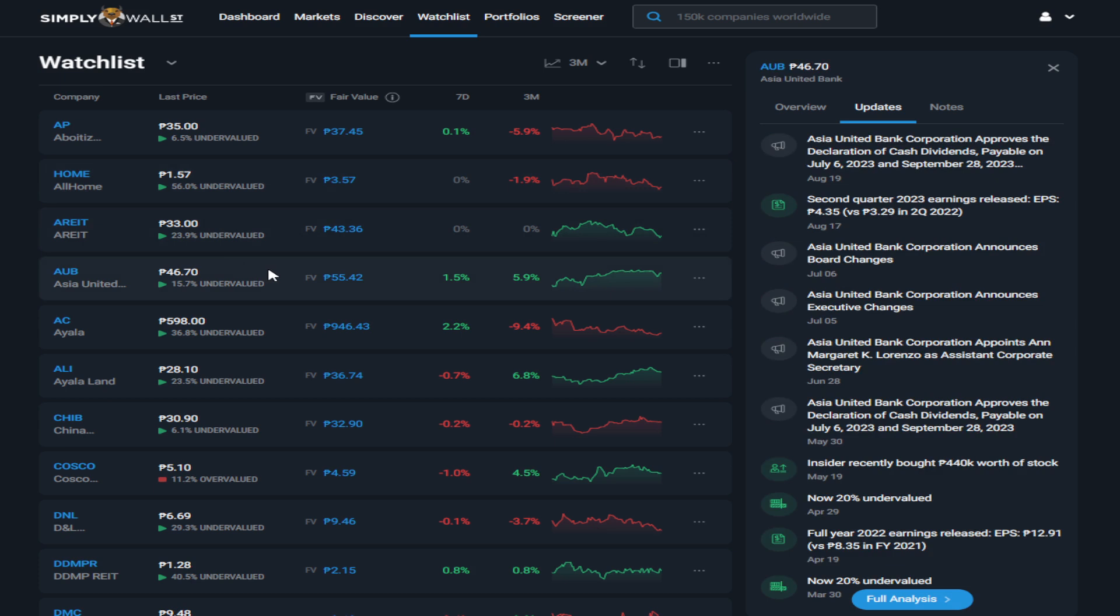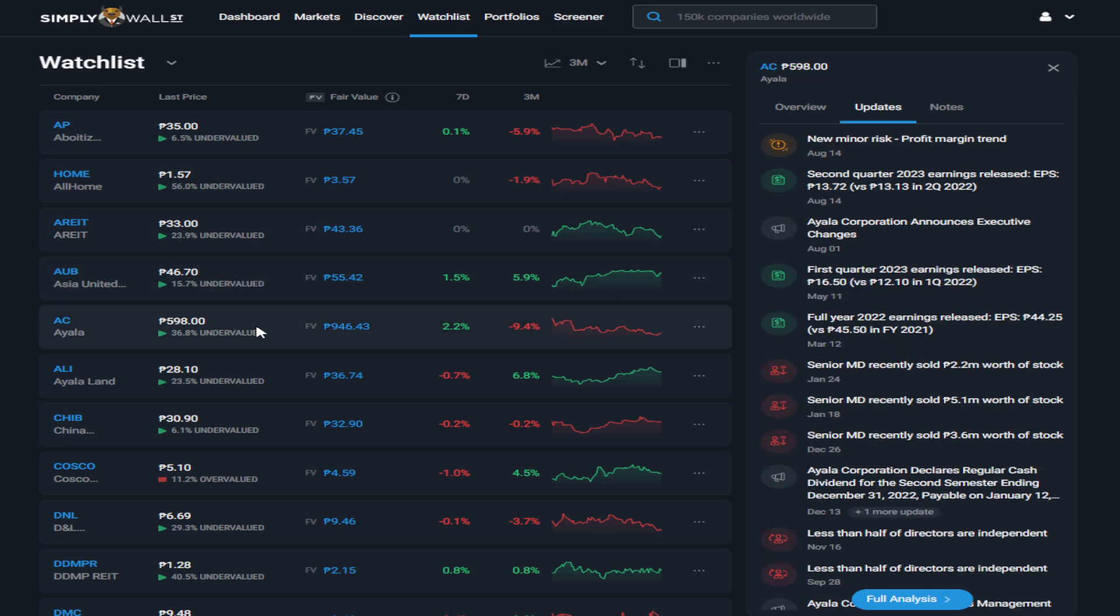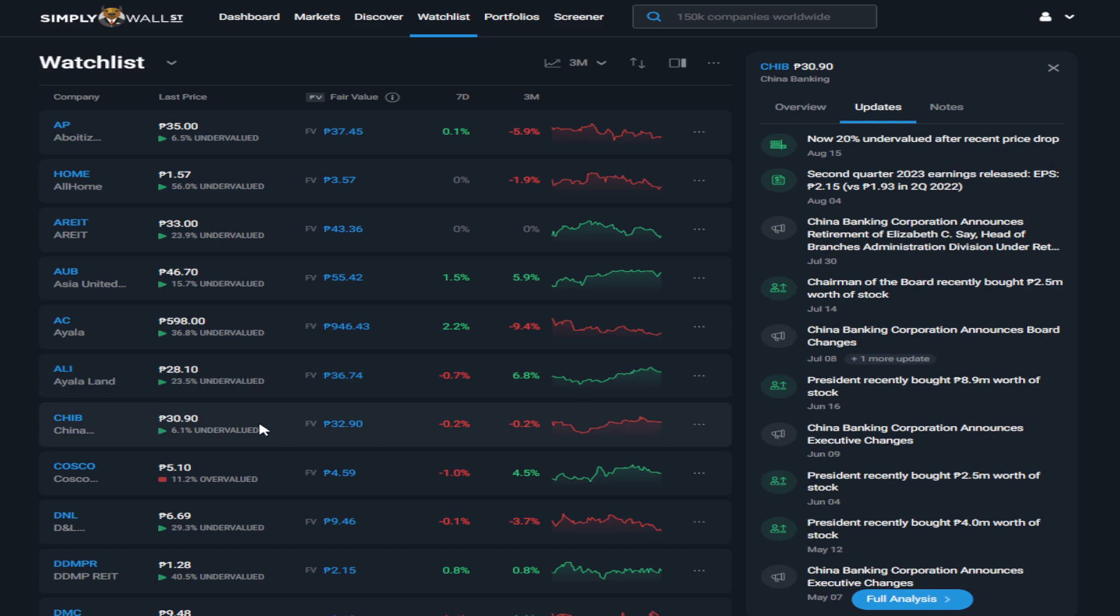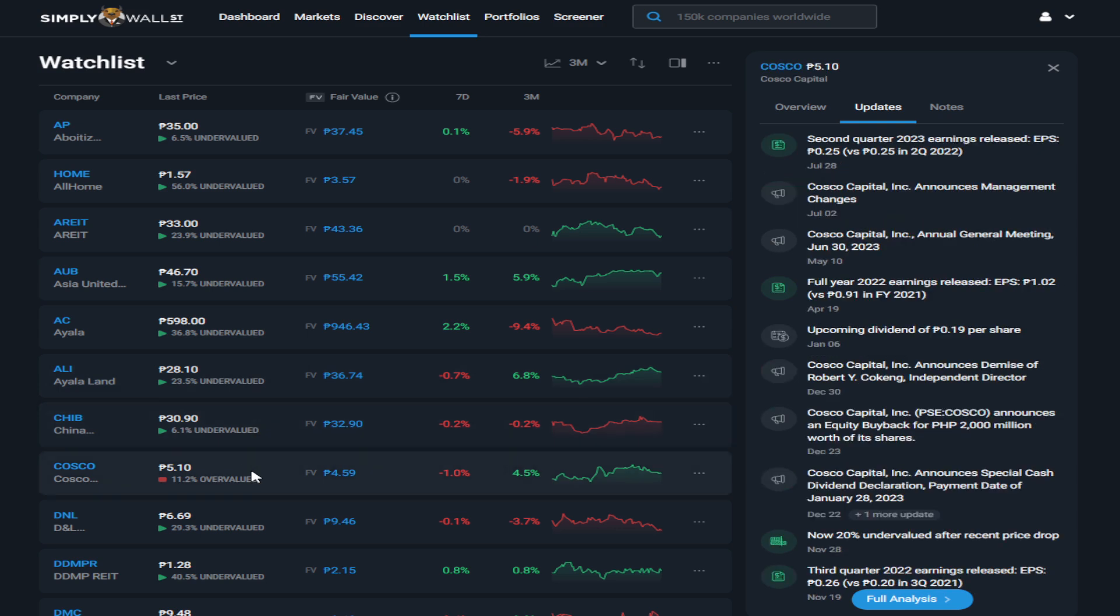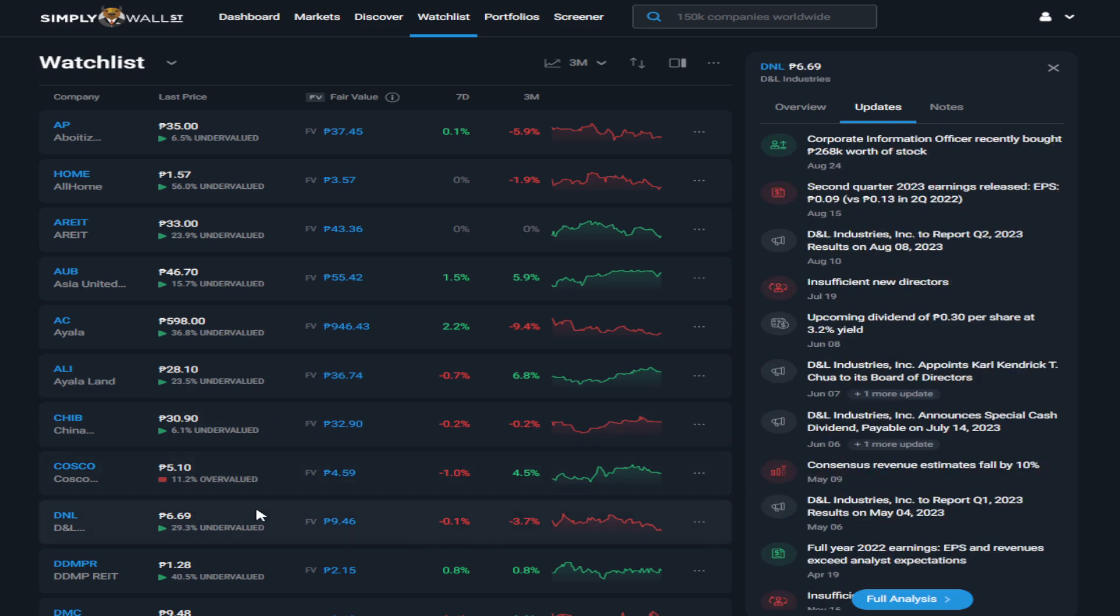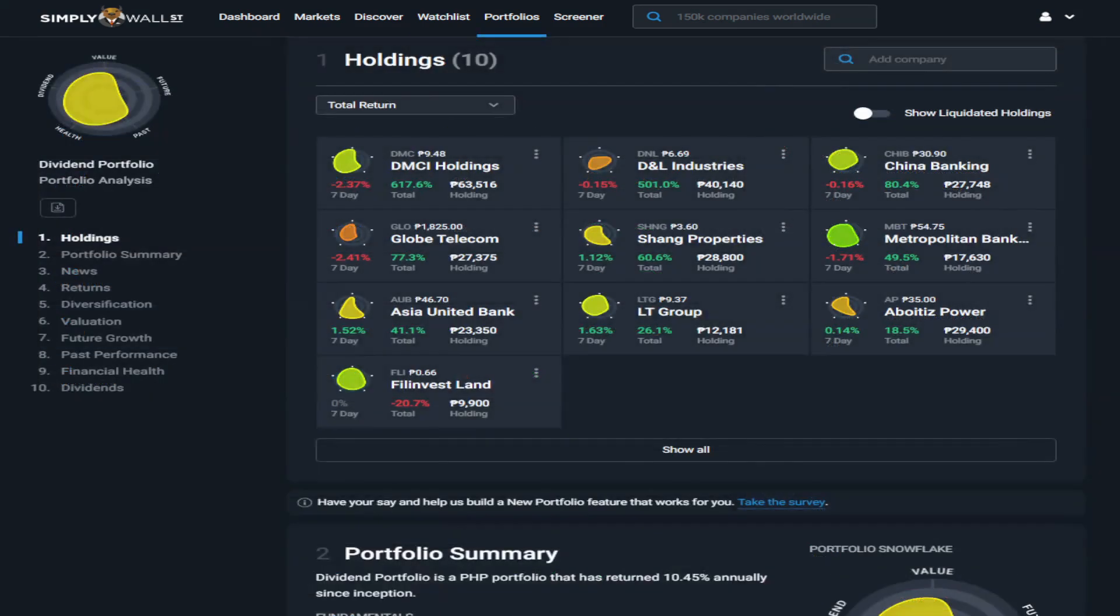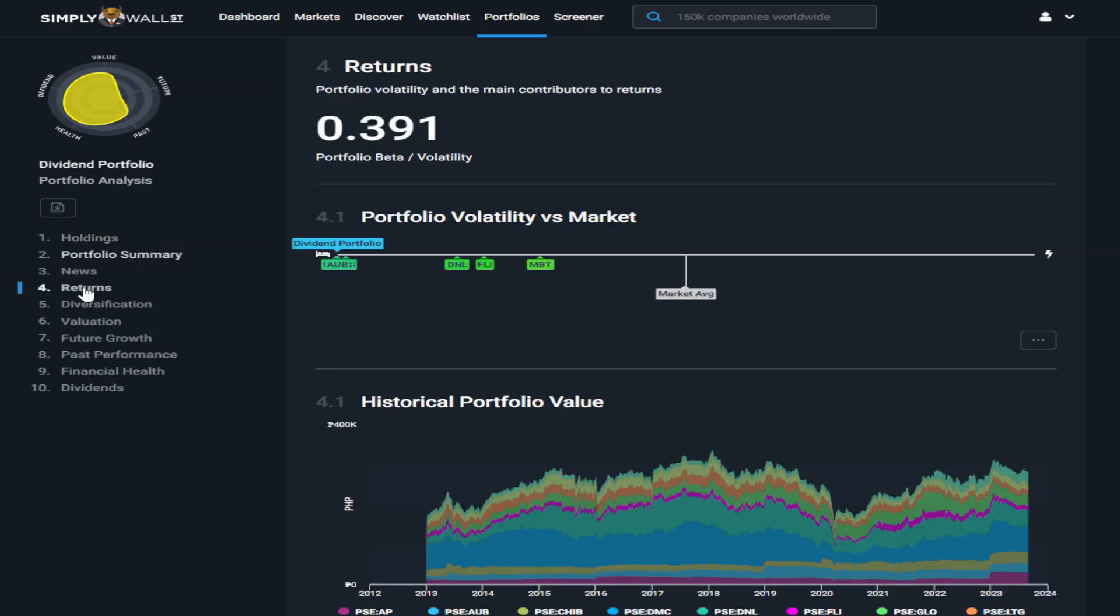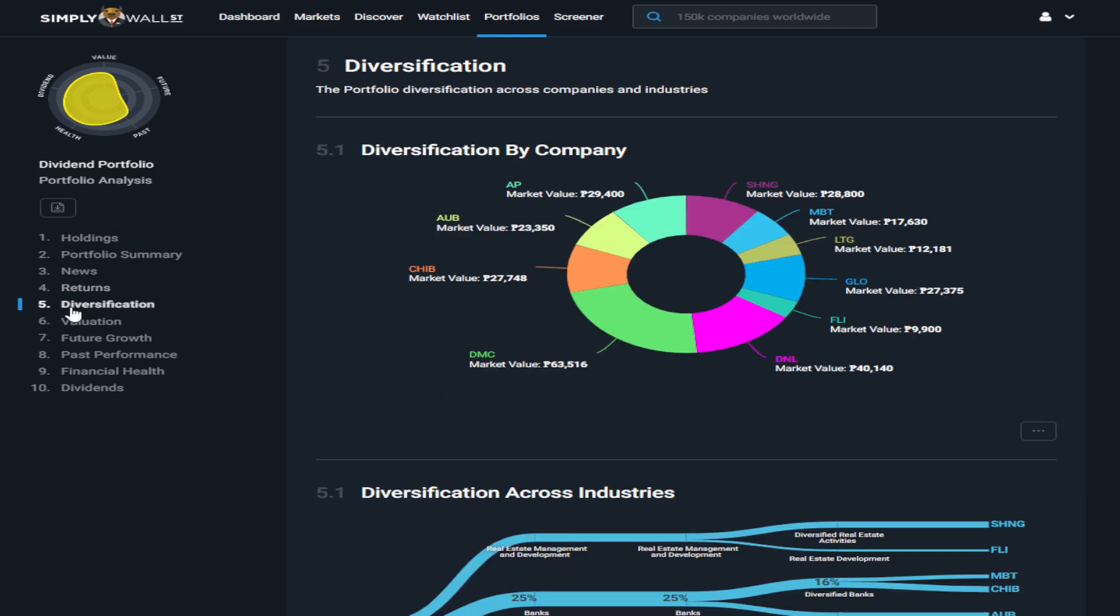insider buying or selling, and when the stock is trading at the discount, which is very important for a long-term investor, and it doesn't stop there. They also have a portfolio tracker that lets you easily analyze the health of your portfolio, detailed returns, and a lot more.